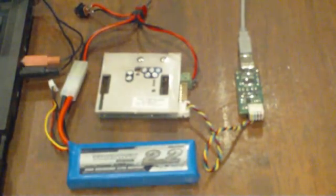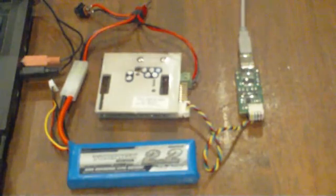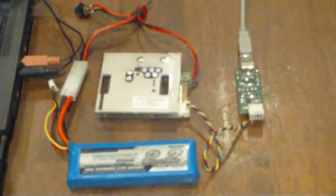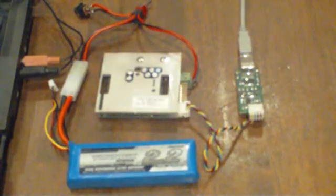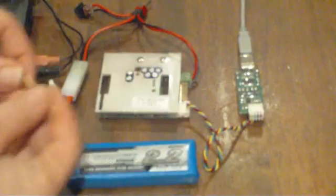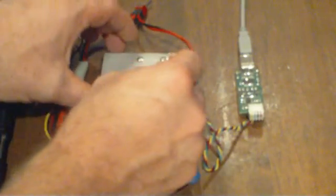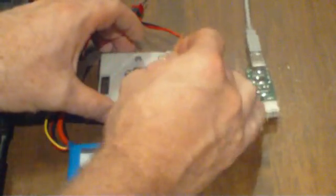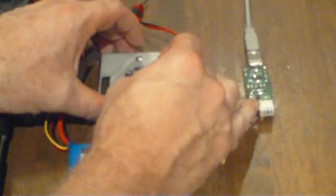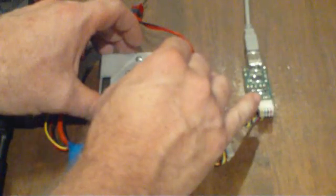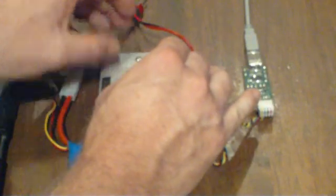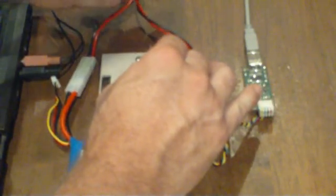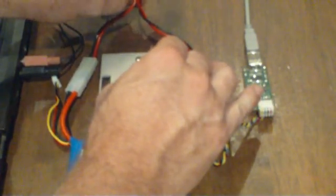When you're ready to change the sounds, the first thing you need to do is set your module into download mode. To do that, get a toothpick, and in this little hole here you'll find a little push button. Push that button down and then apply power to the module.